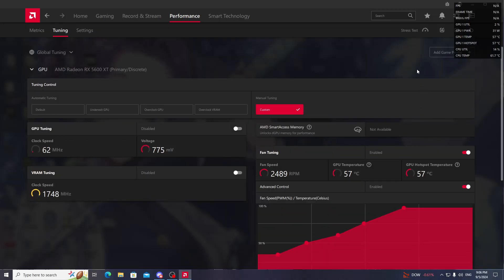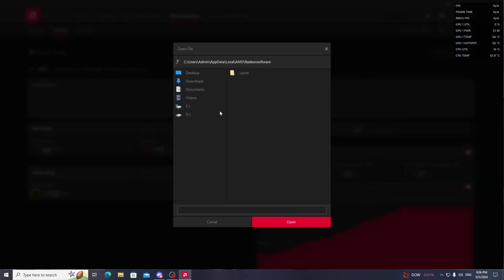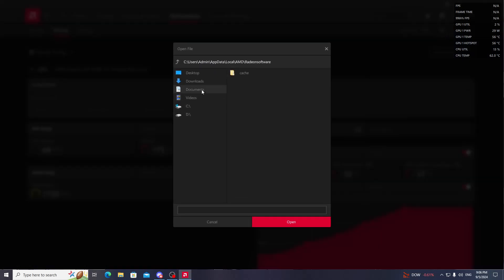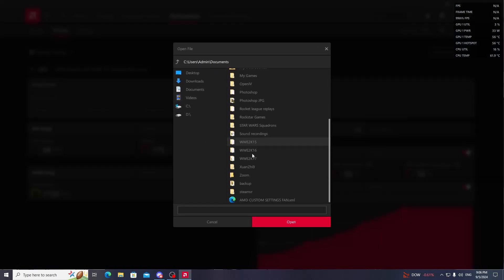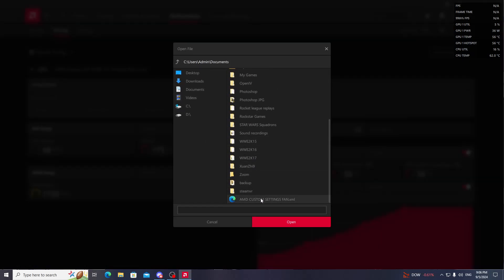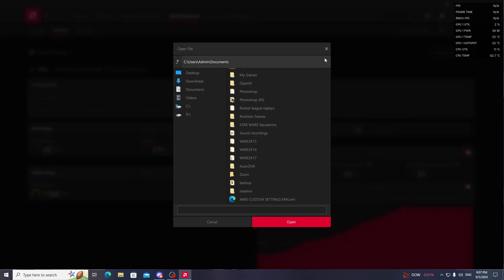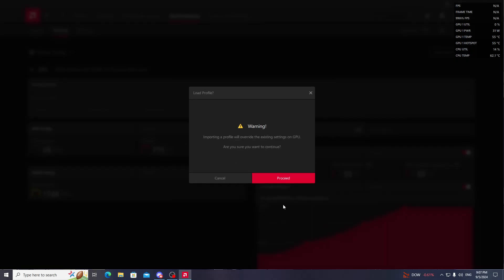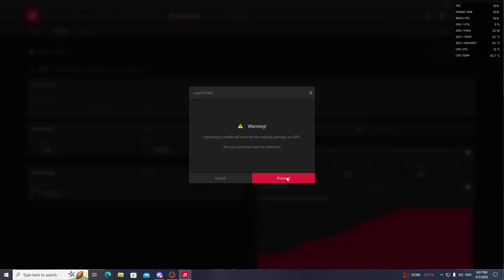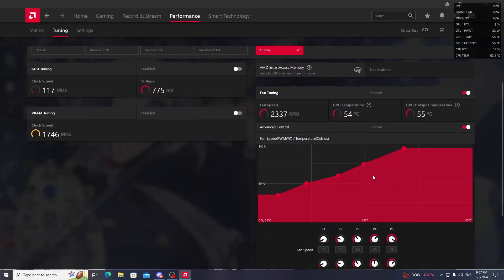I will tell you to save this profile. You need to go here. I'm going to save it in Documents - I've already saved this, so I'm not going to save it again. You can save it, and after restarting the PC you can come here to Open and load it, and your fans will start spinning again.